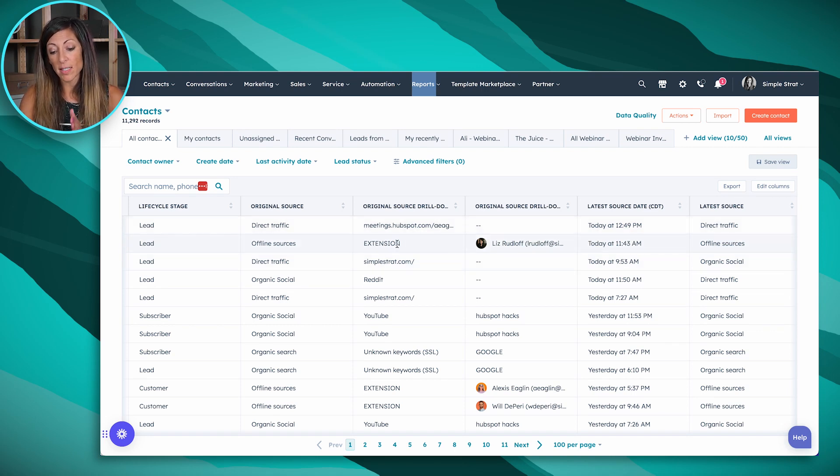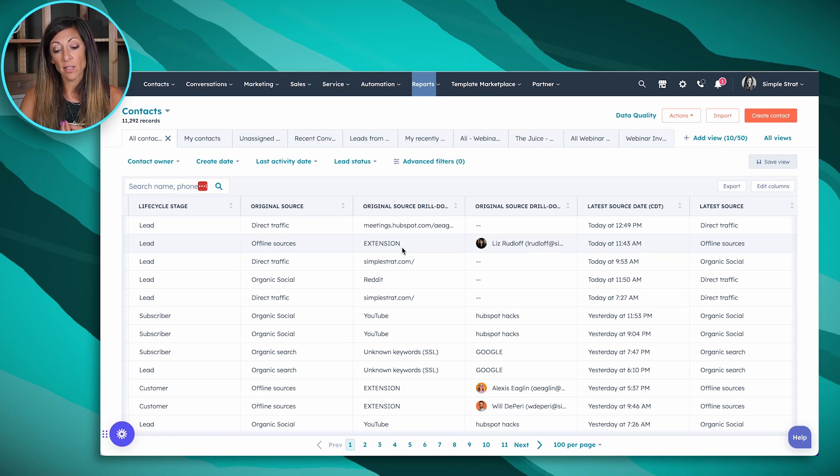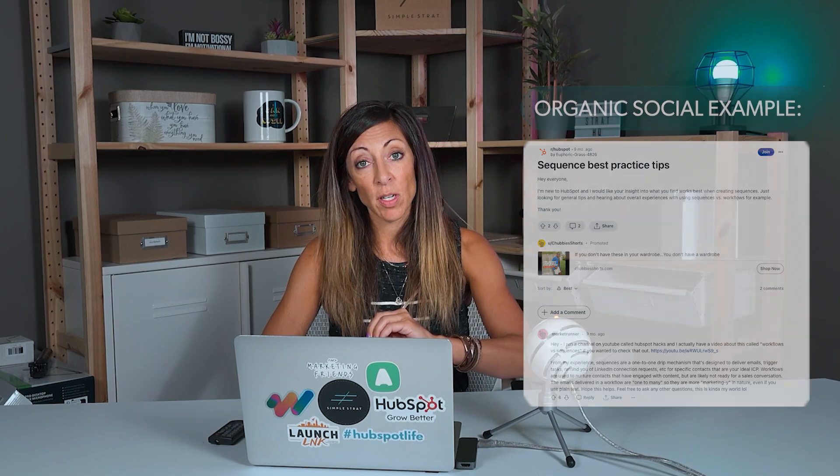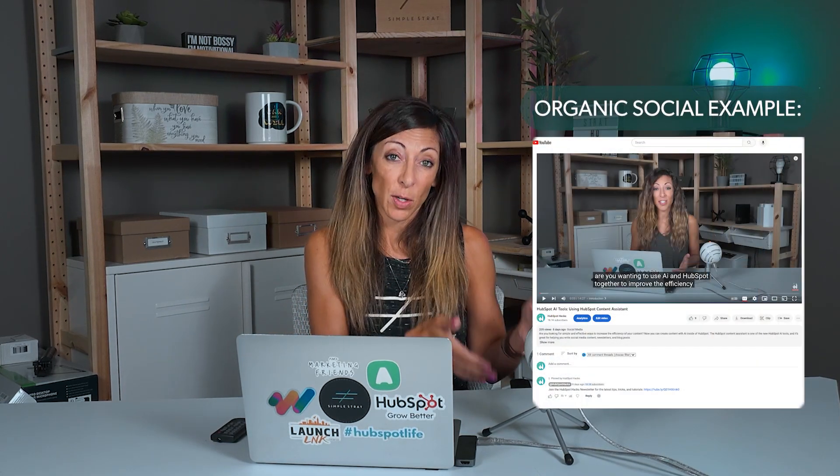The second example is offline sources, which says "extension" — that's the Chrome browser extension for HubSpot integrated into a team member's Gmail. She sent an email to this person in Gmail; they weren't in HubSpot yet, so they got added via this integration — offline sources, extension. Then we have organic social from Reddit: someone saw our post about our HubSpot newsletter on Reddit, clicked in, and signed up, so it showed they came from Reddit. And further down, organic social from YouTube — someone came from YouTube, signed up for our newsletter, and ended up in our CRM. HubSpot is smart enough to know where they're coming from when they click over from these popular platforms.